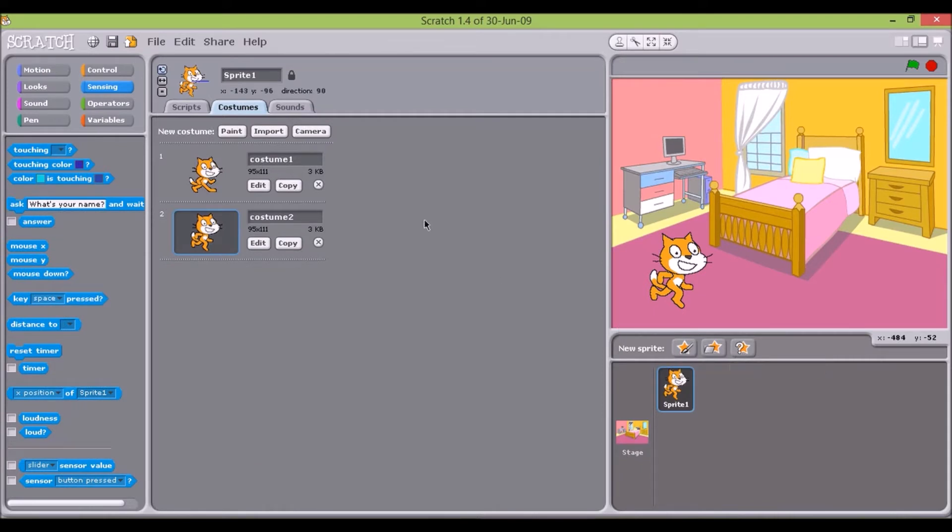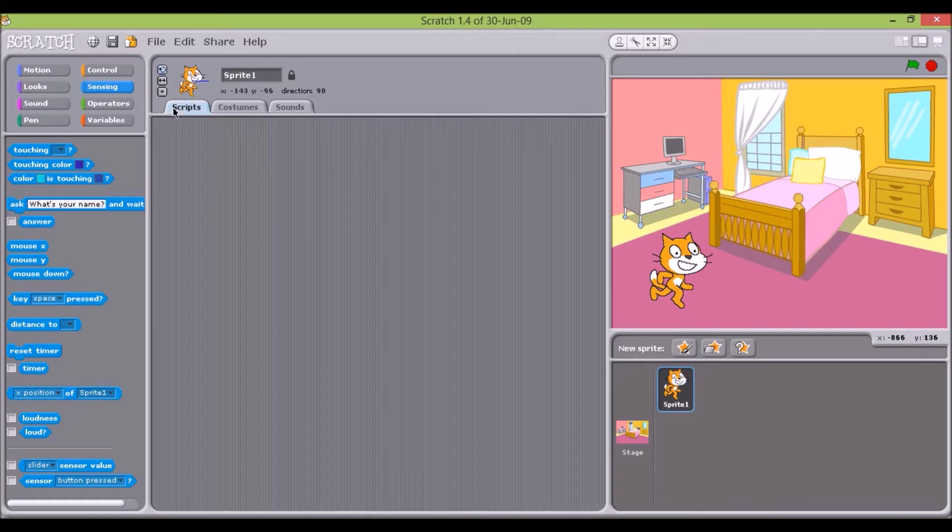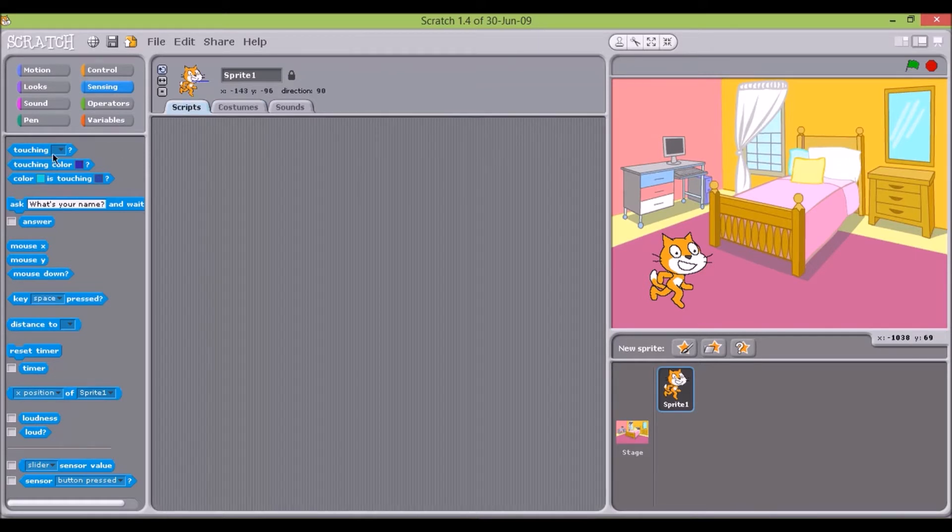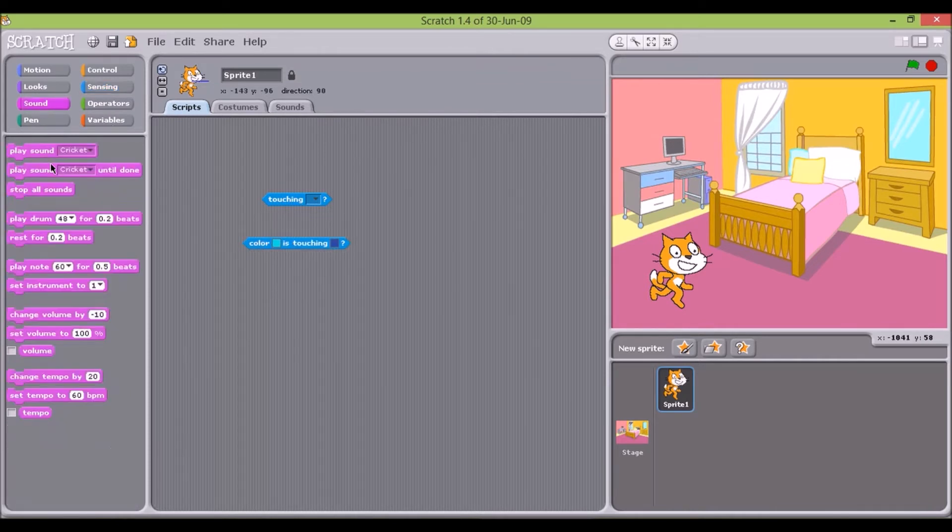The selected sprite, or the stage, is displayed in perhaps the most important area of the screen, the one where a set of instructions, programs, or scripts as they are called in Scratch, are assembled to control each of these active elements.